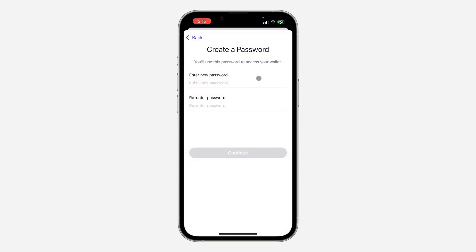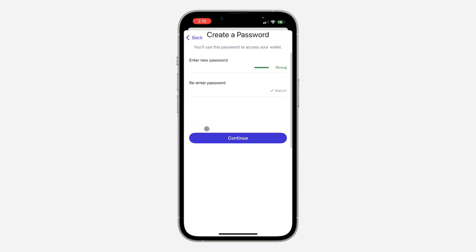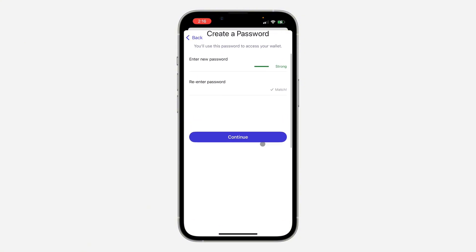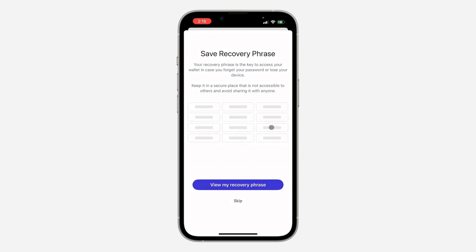After that, you need to create a password. Once you've created the password that you want to use, scroll down and click on Continue. Wait for it to load and your wallet will now be created inside the Brave Wallet app.